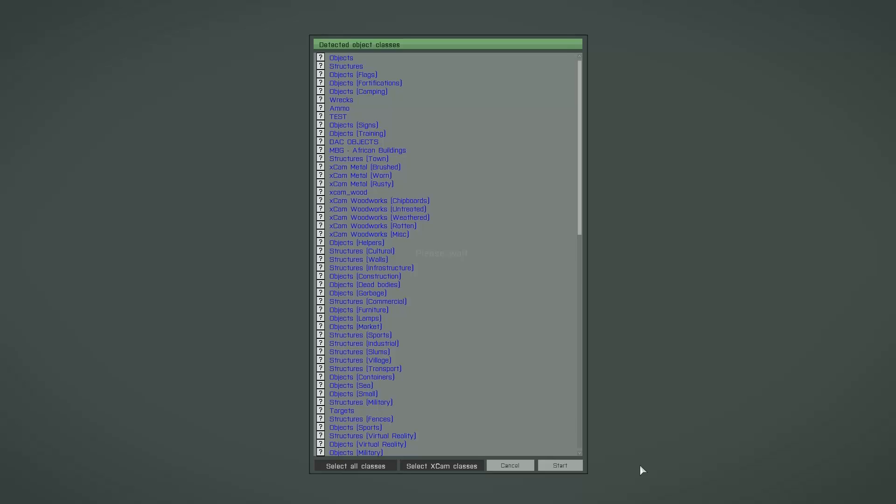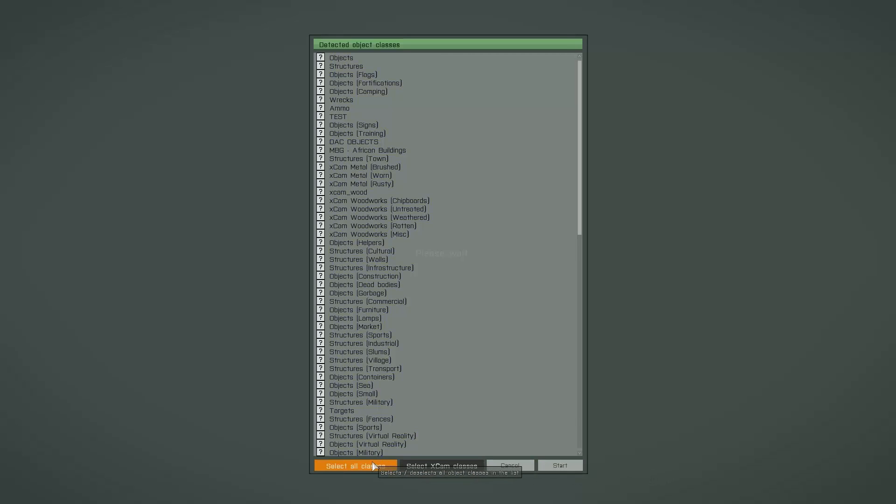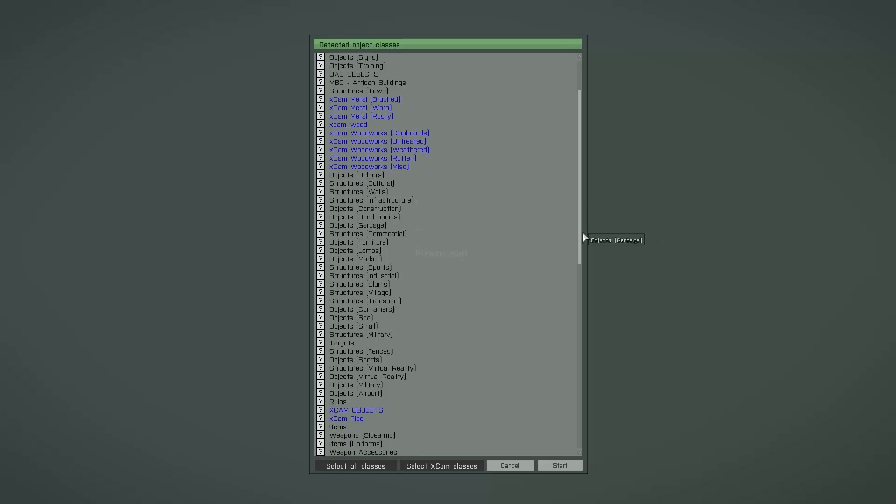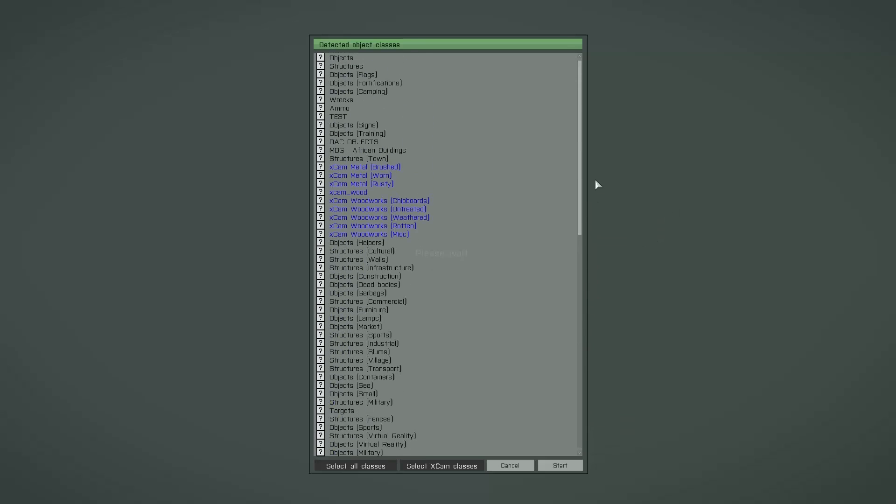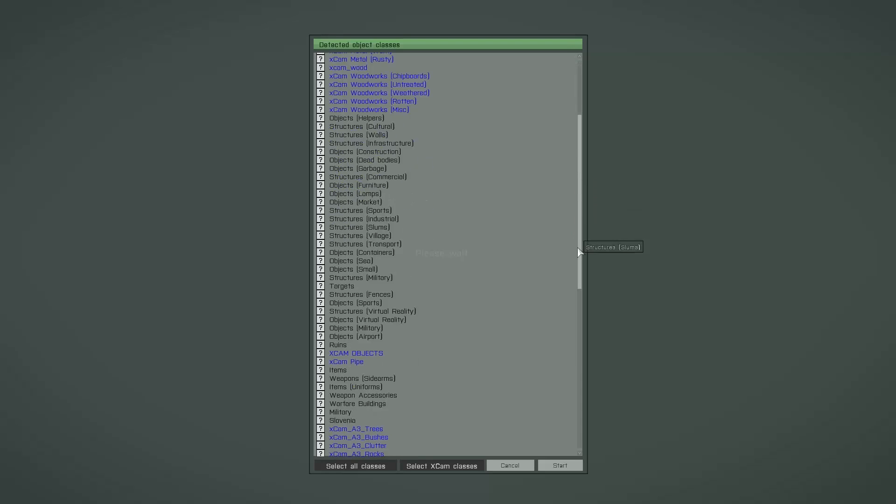At this point you normally select all object classes by pressing this button, but if you have installed the Xcam prototype map then it's a good idea to select the Xcam classes only. Because with this selection now you get all the AIA terrain pack objects and also all ARMA3 objects and of course all the nice object packs from Poolpunk.